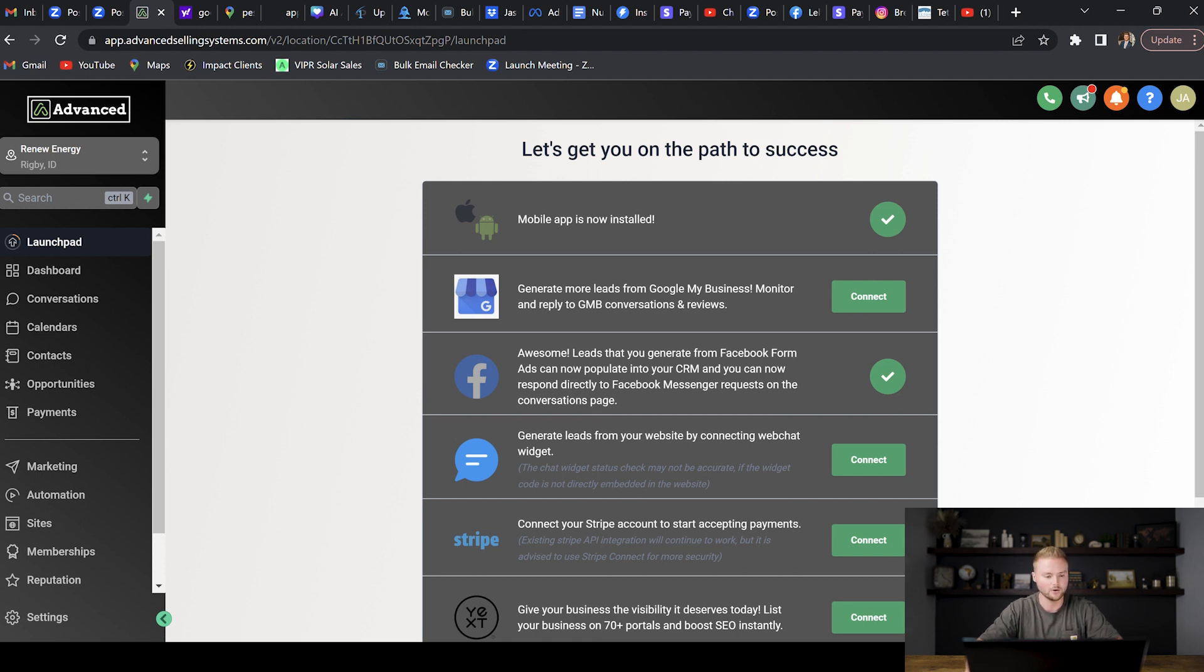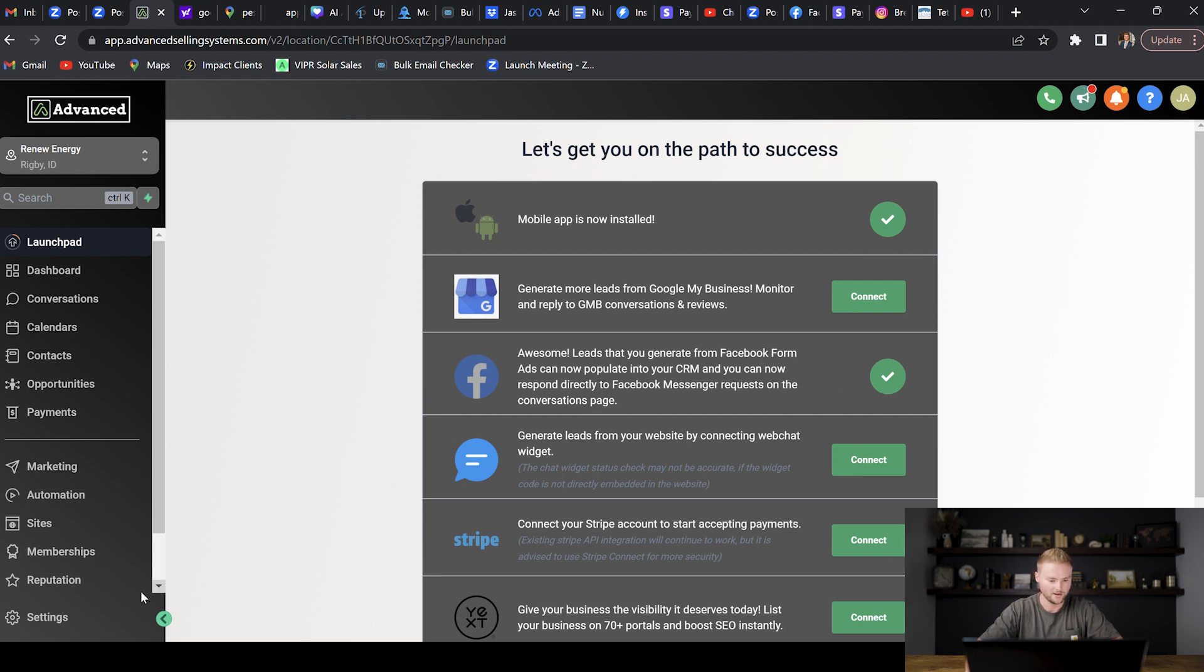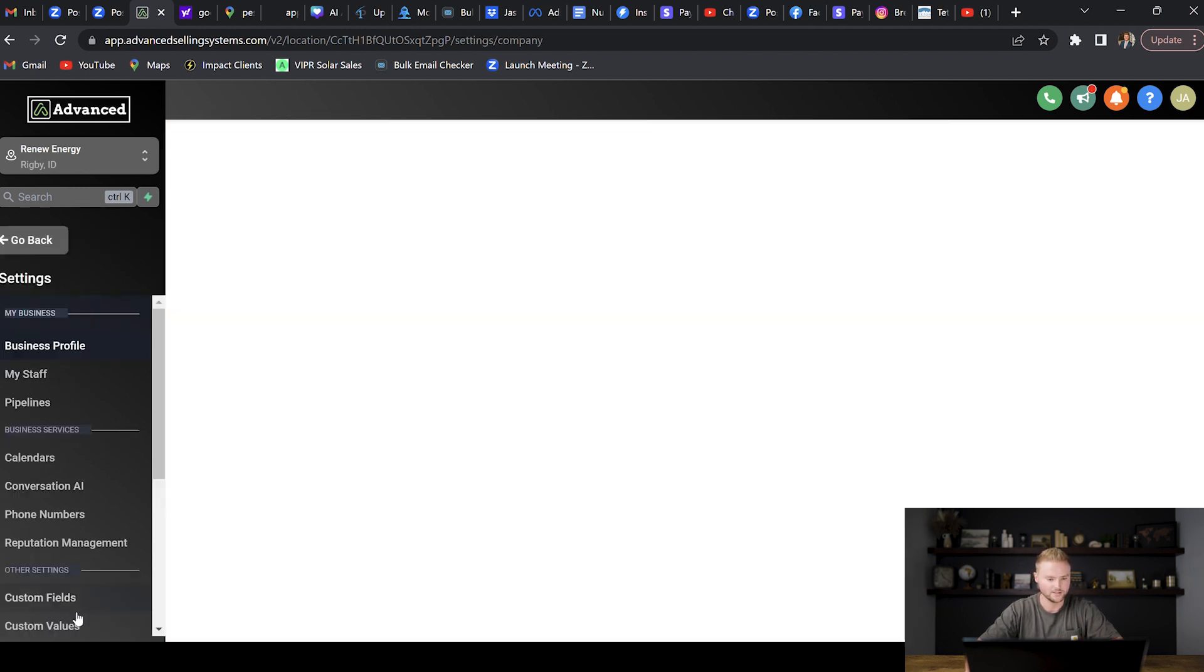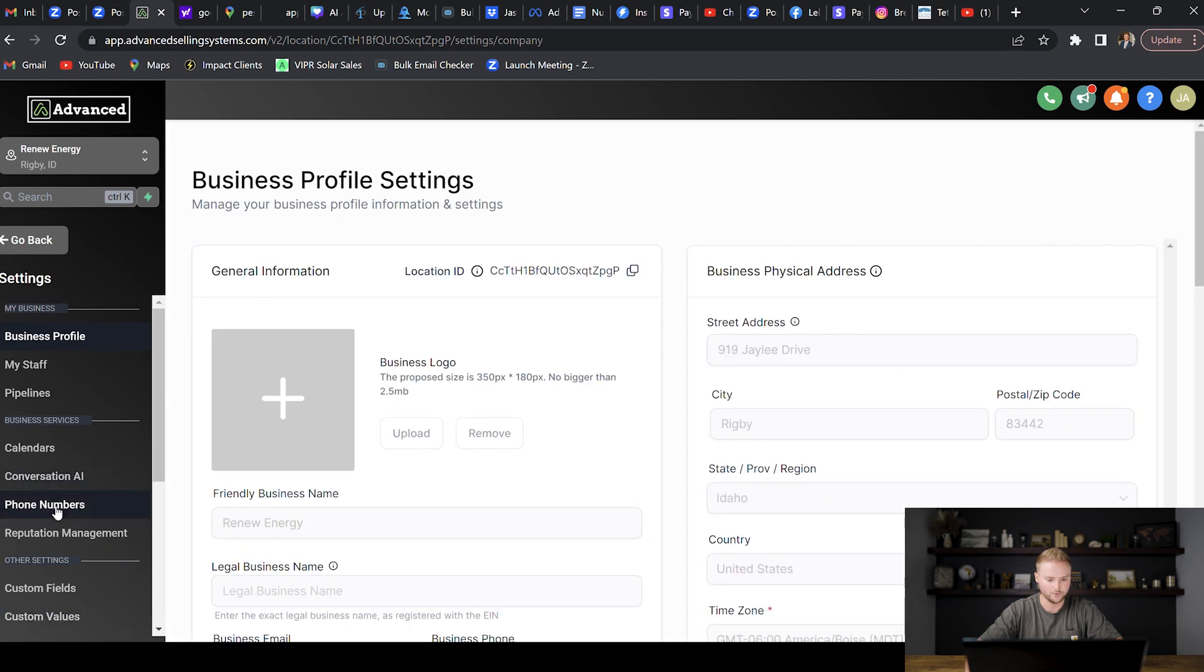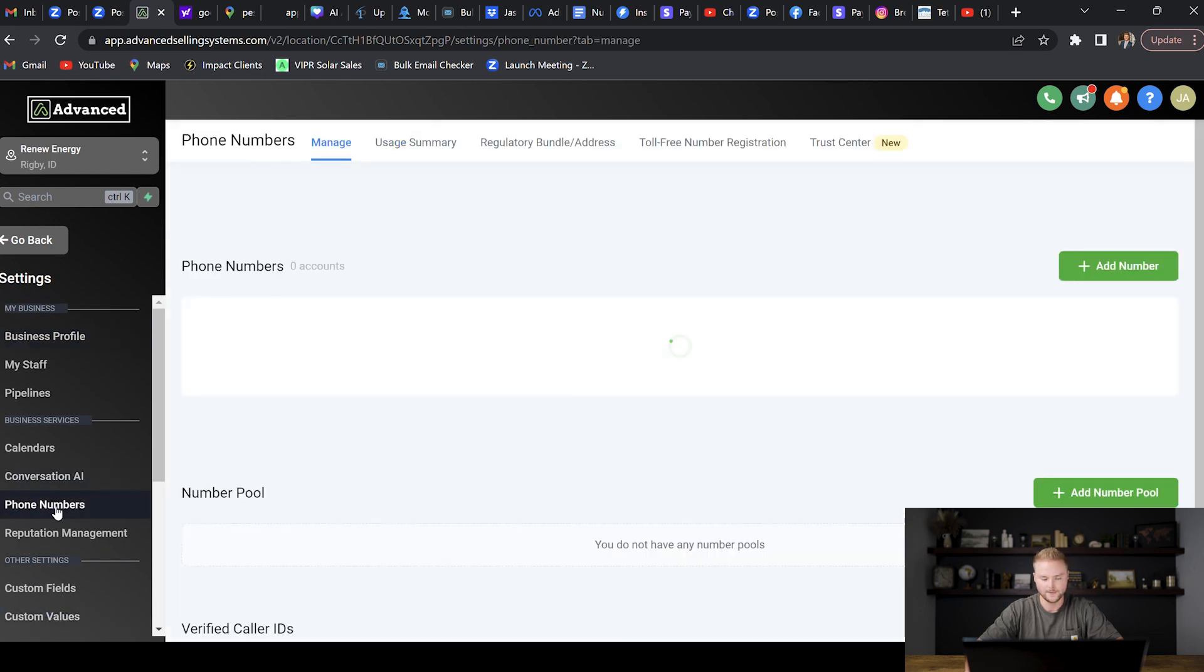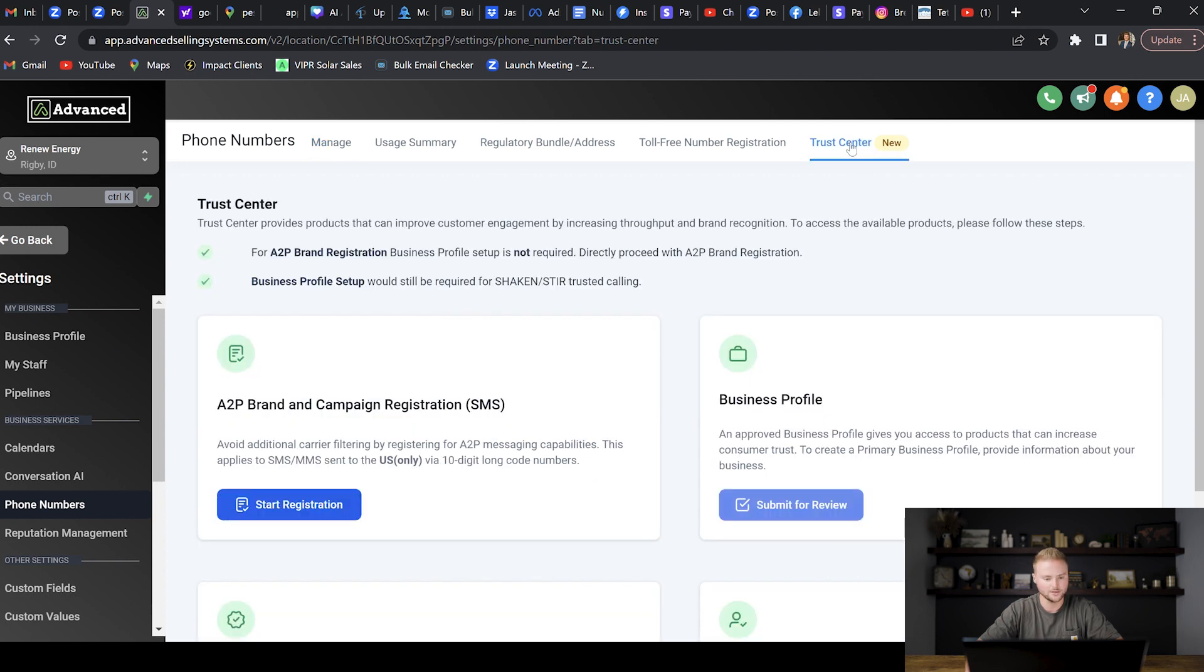Right now we're inside of our dashboard for this sub account. We're going to go down to Settings at the bottom left, and then we're going to go to Phone Numbers. Then inside of the Phone Numbers tab you can see we have this phone number purchased, and then we're going to go up to Trust Center right here.